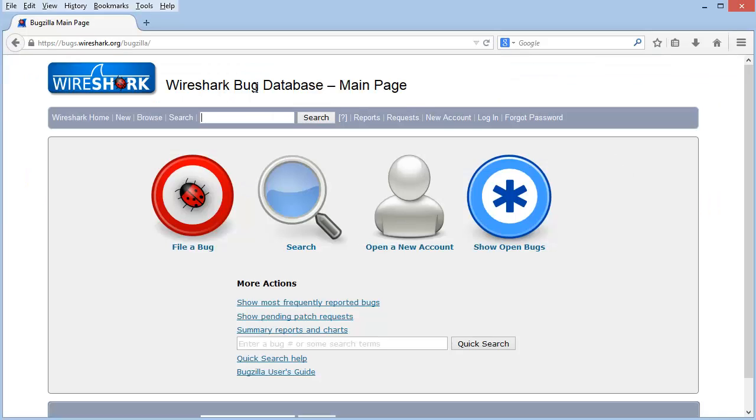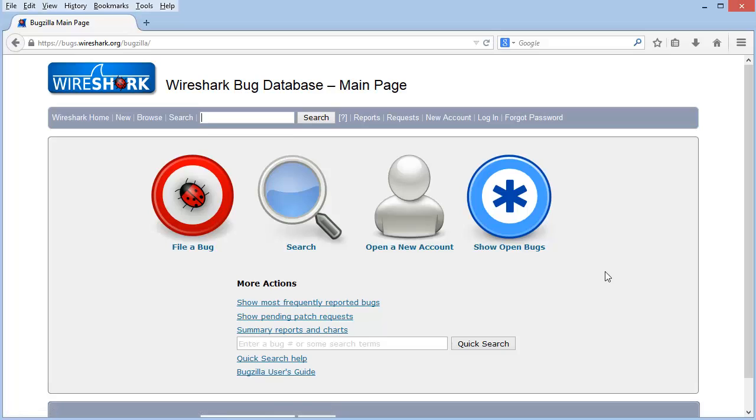This is the main Wireshark bug database. You don't need to have an account to search the database. But if you're going to file a bug, you do need to create a new account, and then you'll need to log in with that account. If you already have an account, you're ready to go to File a bug. You'll be prompted to log in the minute you select File a bug.